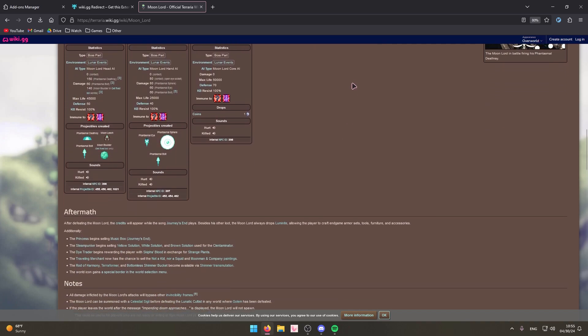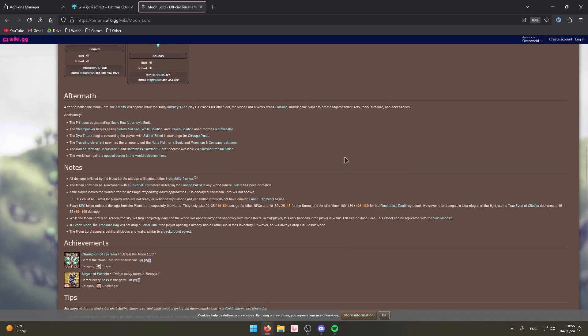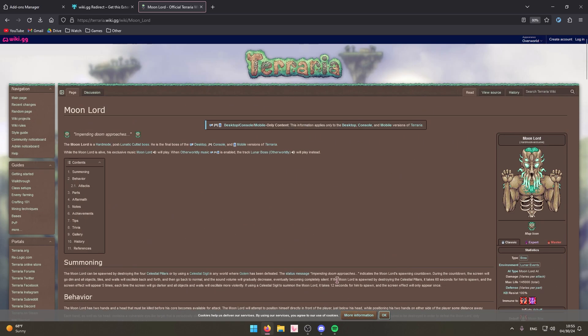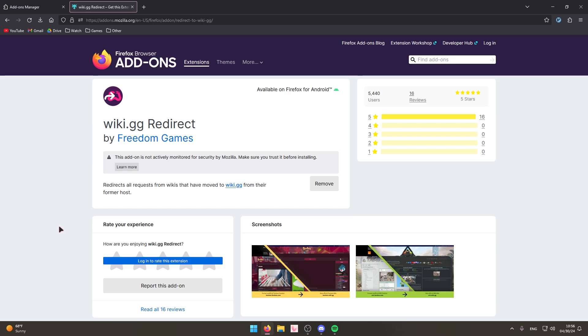It's a lot better maintained, better updated, has better information on it. If you play games and you use the different game wikis, then you definitely need this add-on.